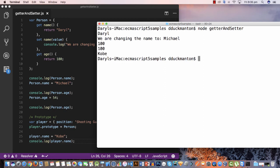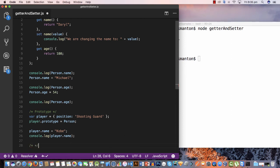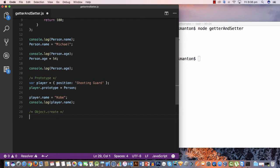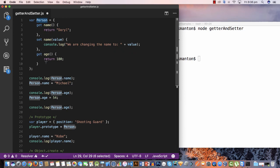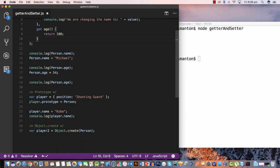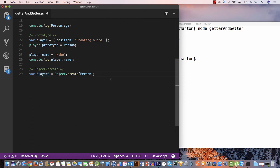If we want an object that inherits from person including its getters and setters, we can't use the prototype option. In ECMAScript 5 you can use a method called 'Object.create', which allows you to pass in a prototype object that your current object will inherit from. So I'll say 'var player2 = Object.create(person)', passing in person as the prototype — so player2 should now have the same getters and setters defined in person.